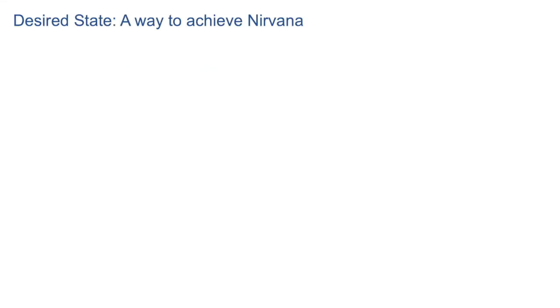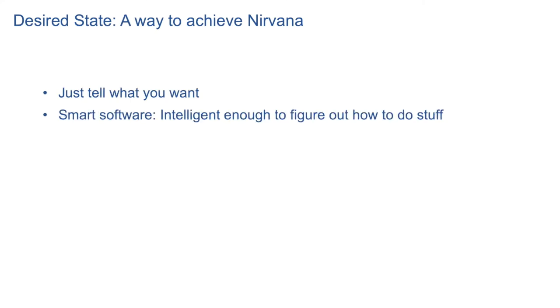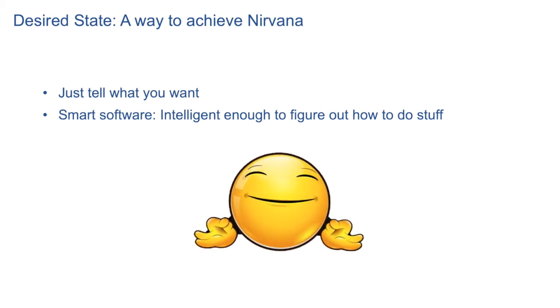Software built with desired state principle is preferred by users as they just need to tell what they want. It makes our software smart and intelligent enough for users and they can achieve nirvana.